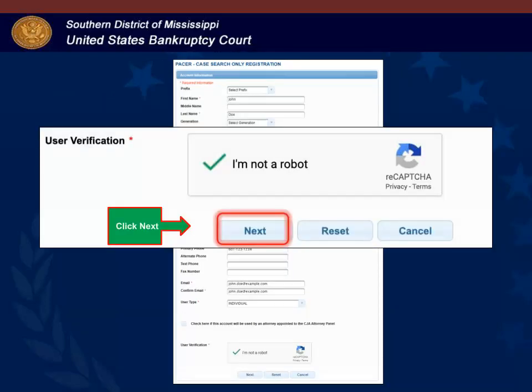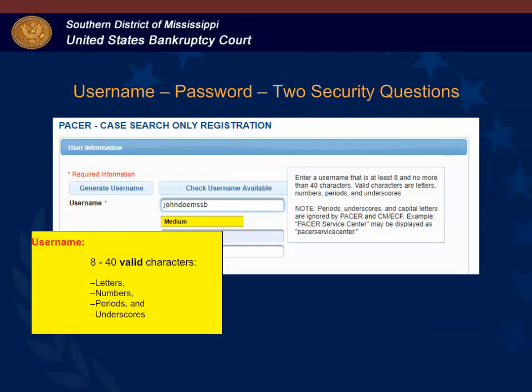Then click Next to create a username and password. In the username field, enter a PACER username. The username must be at least eight characters but no more than 40 characters. Valid characters are letters, numbers, periods, and underscores.